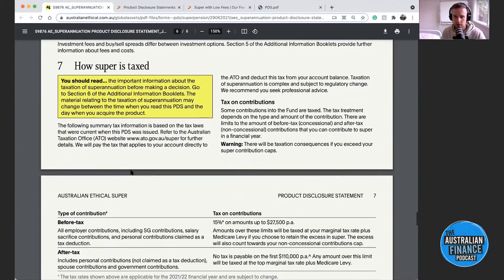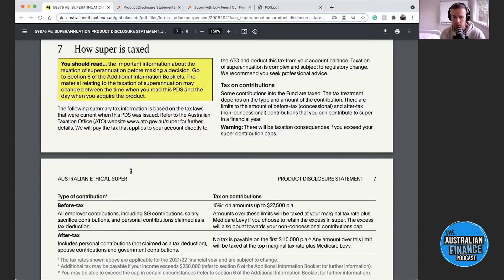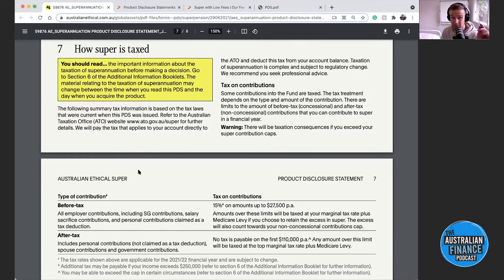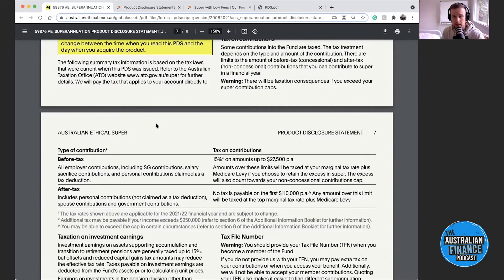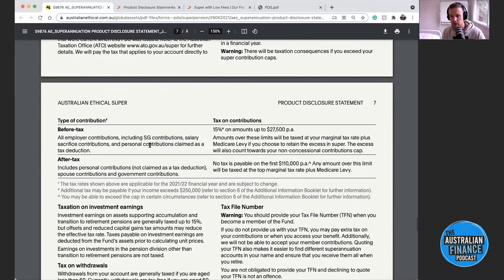Scrolling down to how super is taxed — this is obviously really important. There are fees associated with the fund itself, plus insurance premiums, and then there's tax. Most big super funds like Australian Ethical and Australian Super are taxed at 15%. Your money inside the super fund is paying tax at 15%, which is typically lower than most people pay outside of super. So by having a lower tax rate inside super, your money actually grows faster.